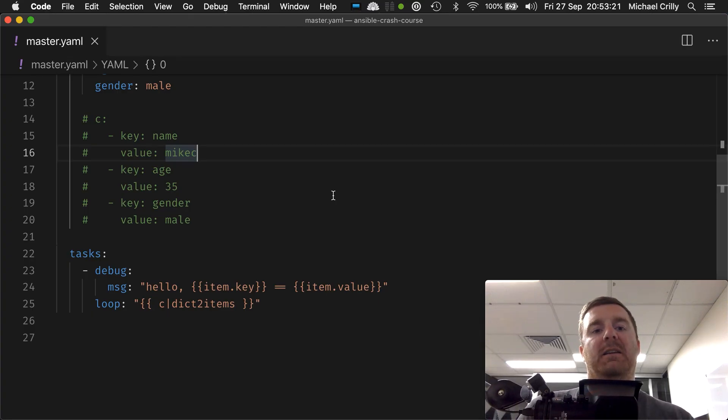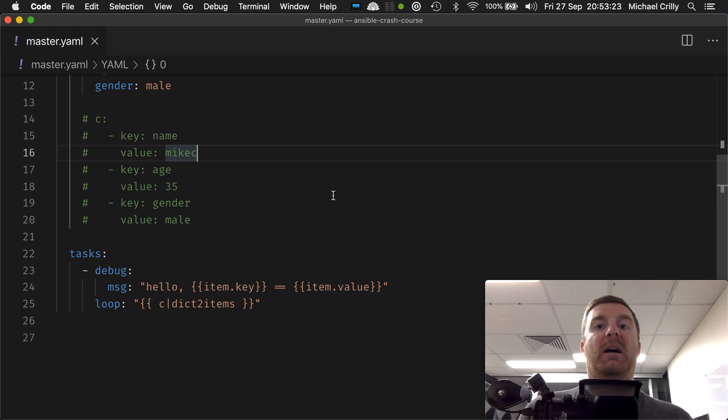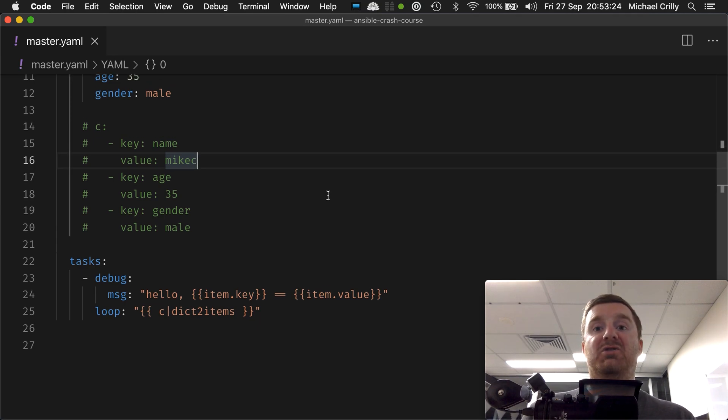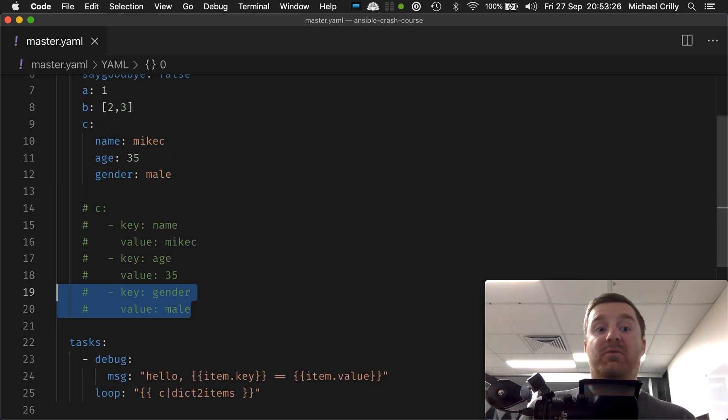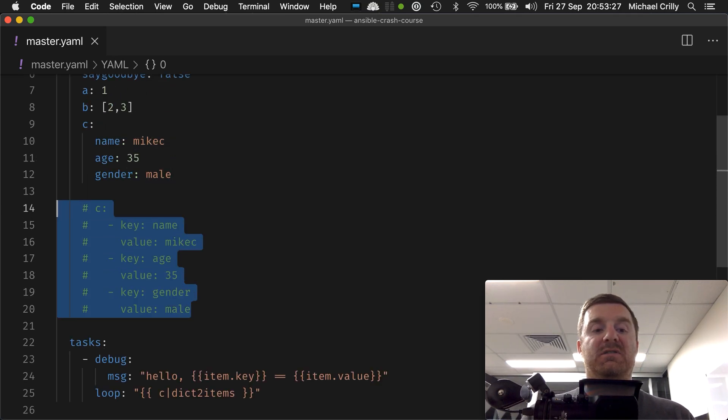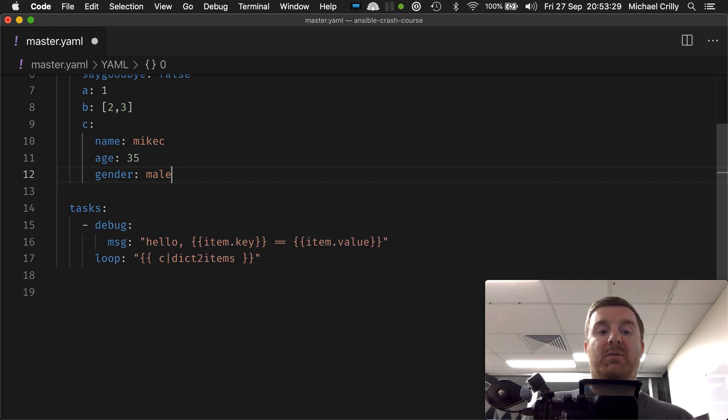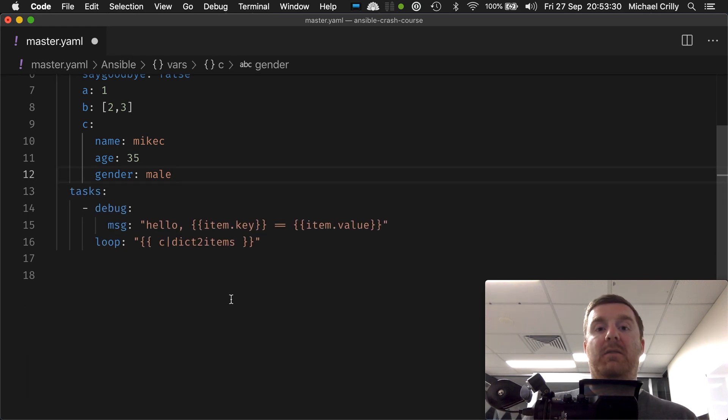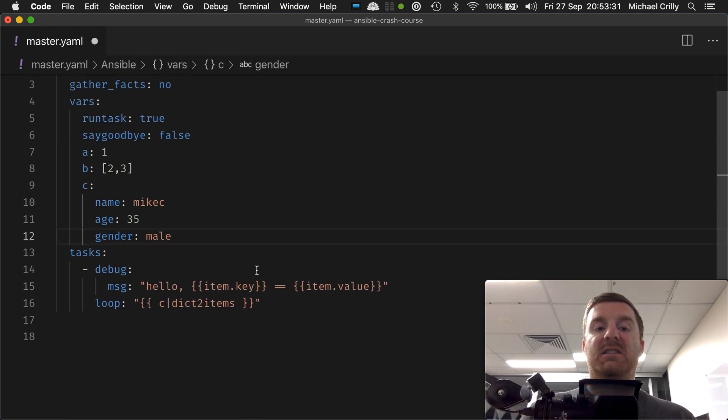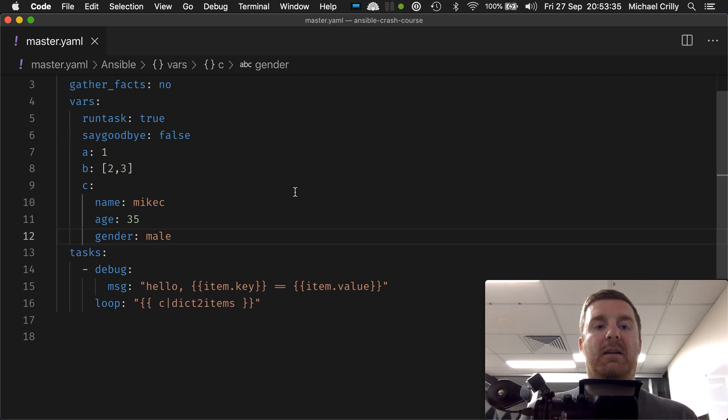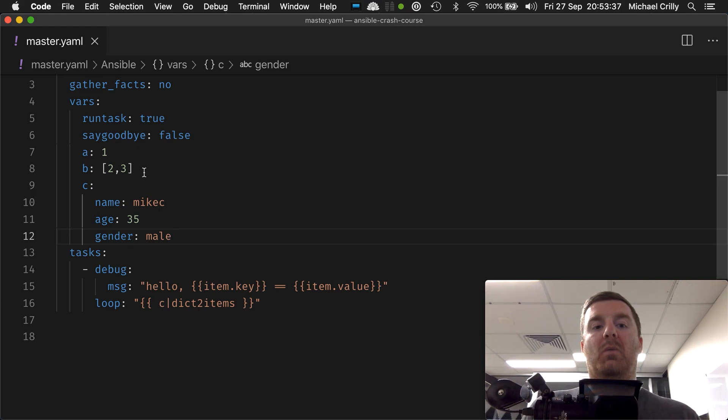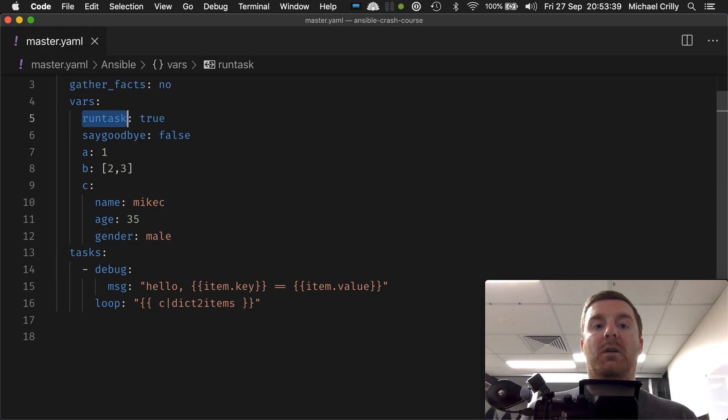Okay, so finally, what happens if we want to loop and have a conditional? This is actually really simple to do. We've got our map here. We've got c equals, and we've got a map of key-value pairs.